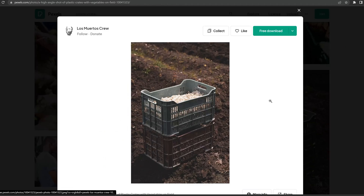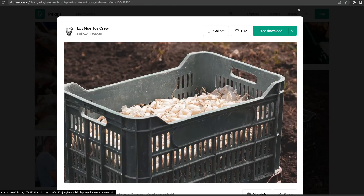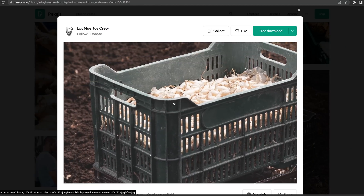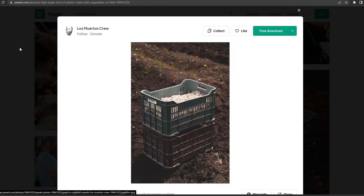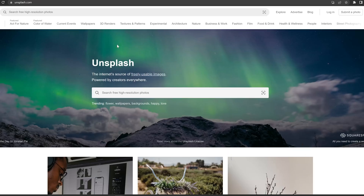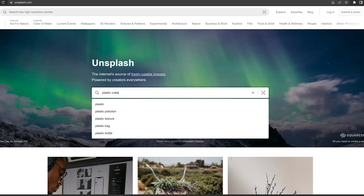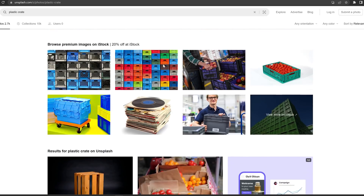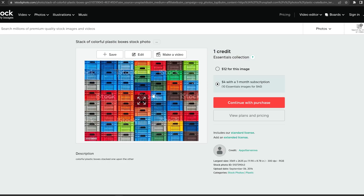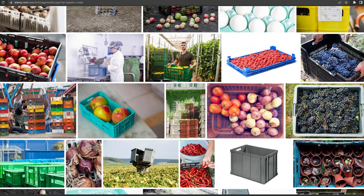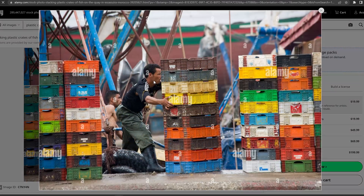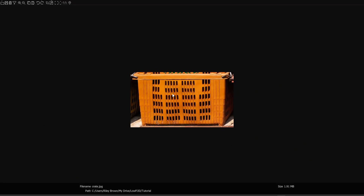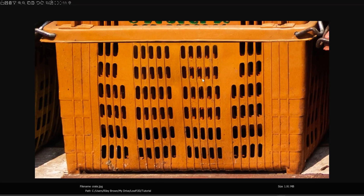First, we need an image of a plastic crate. Try to find something that's straight on and doesn't have extreme glare in it. We can work with anything, but give yourself a good start. The key here is not to spend so much time on this first step that you defeat the purpose of this whole exercise. The more you do this, the more you'll know what to look for. For our purposes, you can use my image, which is linked in the description.